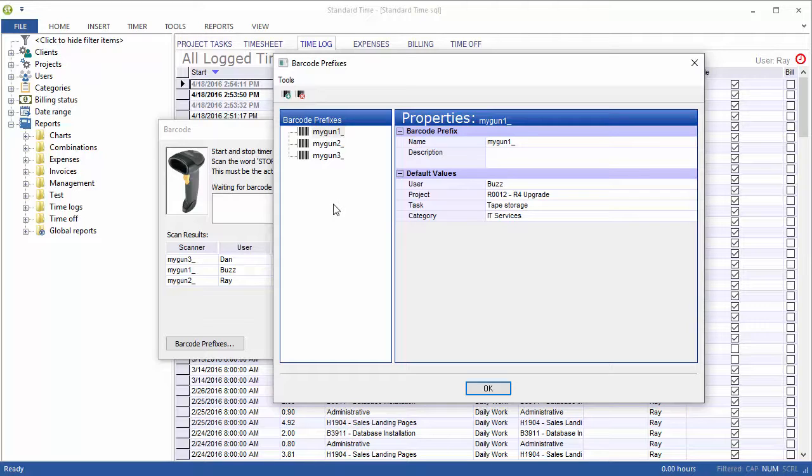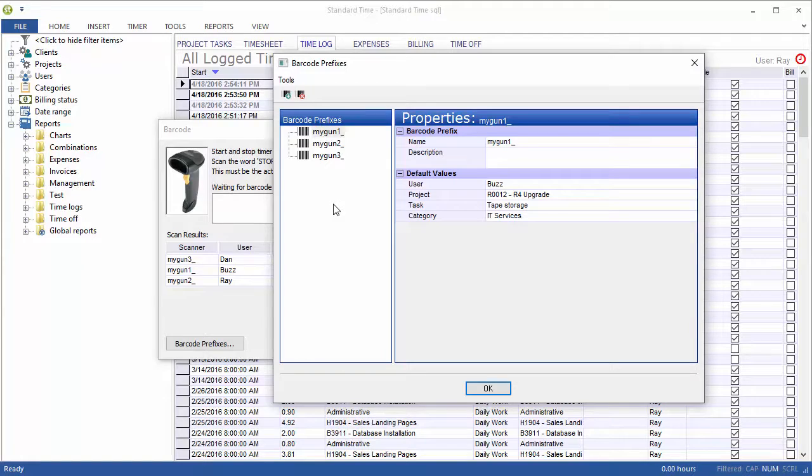Because if you're using a scanner, say 100 feet away from the actual computer, it's wireless, and the operator, the user, cannot see the screen, they don't know if their scans are going in. They don't know if their timer is working. So they would need to visually see the actual screen where this is occurring.